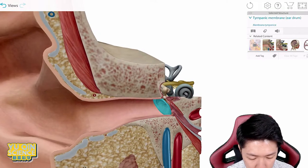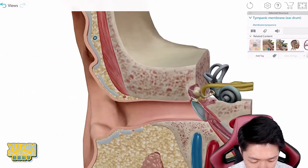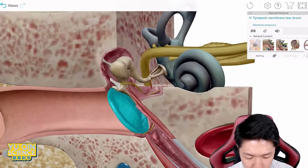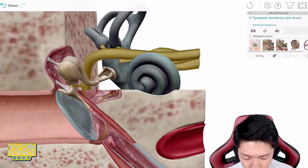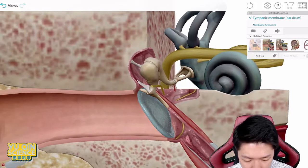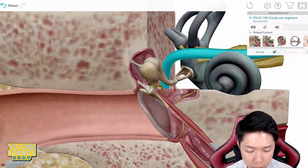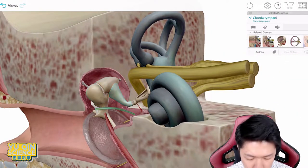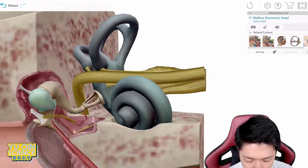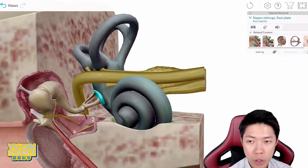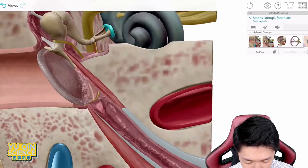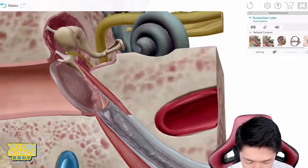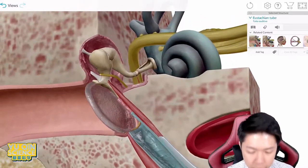Moving into your eardrum — we are at the middle ear now. Let's get a closer look at the eardrum. Then to the ossicles, we're still in the middle ear. Then we have oval window, which is this little part here. And we have eustachian tube — that's the middle ear.